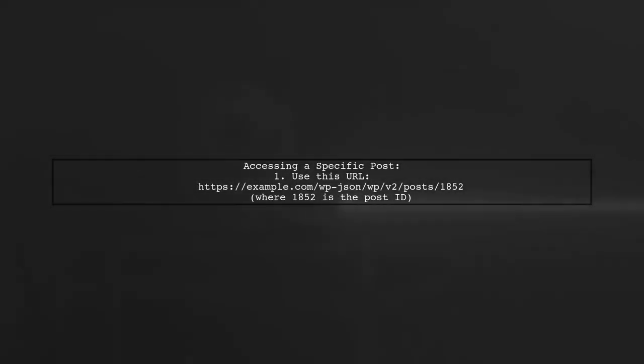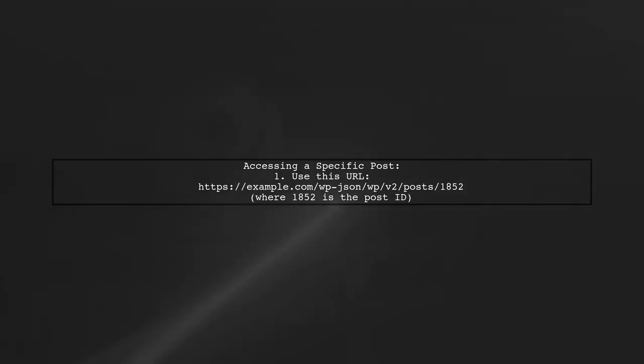If you want to retrieve a specific post, you can do so by including the post ID in the URL.